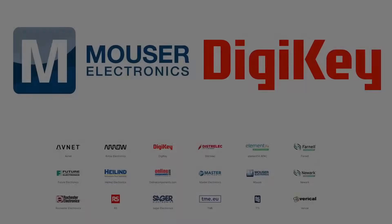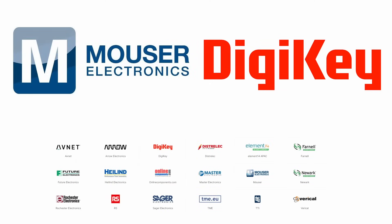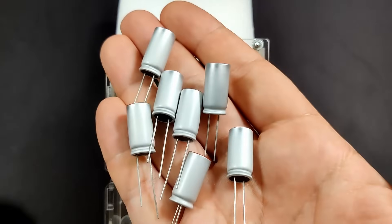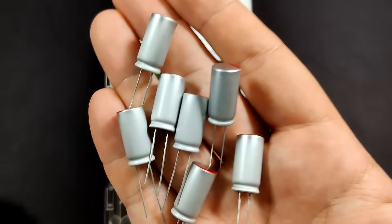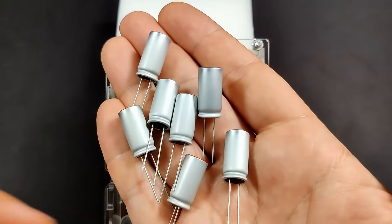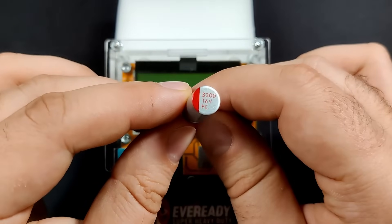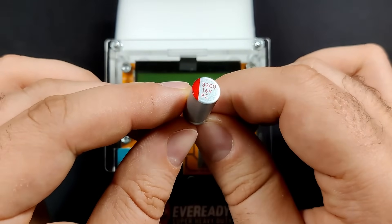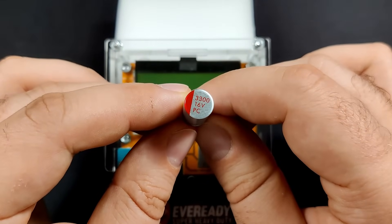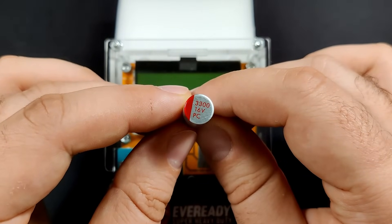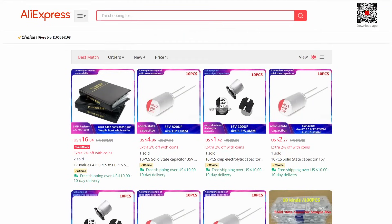So where were we? Ah yes, branded capacitors from a reputable source. Regrettably, or perhaps fortunately if you prefer to see it like that, I have a tendency to live on the edge as I purchased unbranded capacitors from an unknown supplier via one of China's largest online retailers.